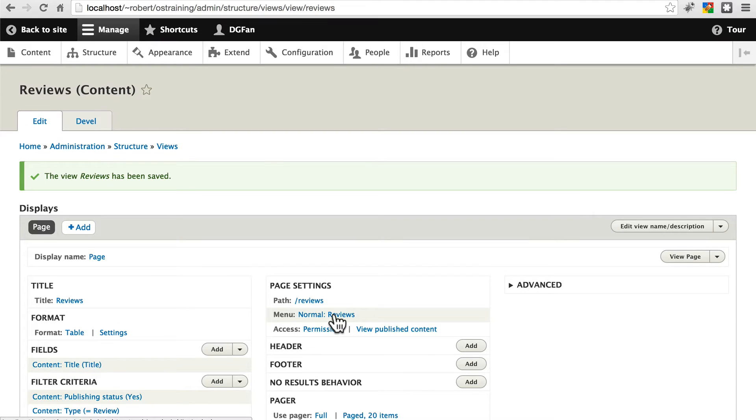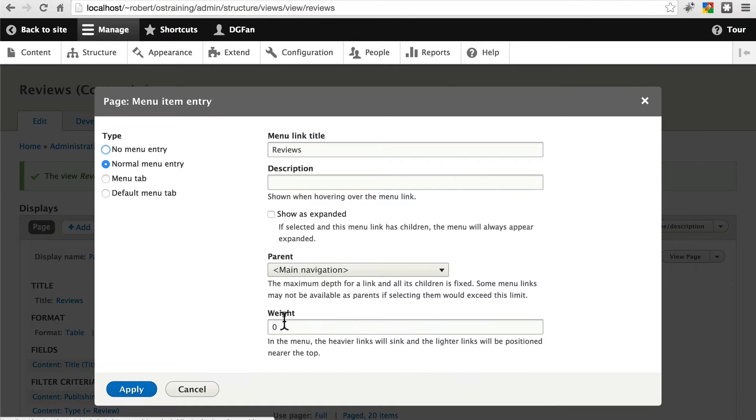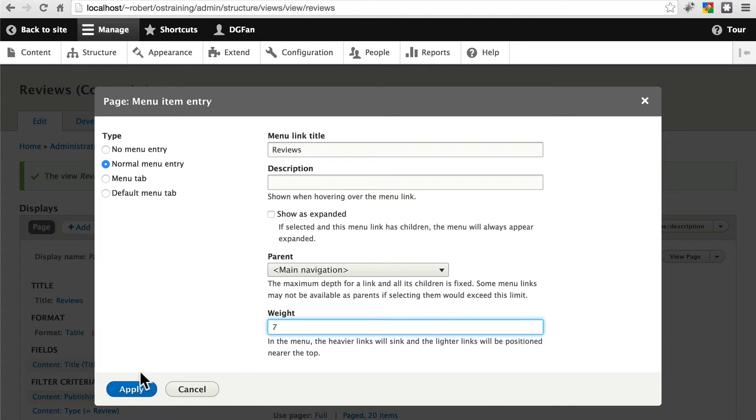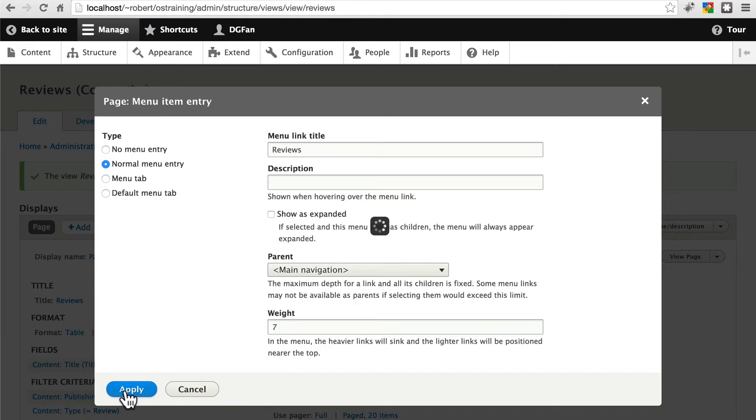Here we have menu normal reviews. If we click on this, we can go ahead and give this a weight too. Let's give this a weight of seven. So it'll appear after the articles view. Click apply.